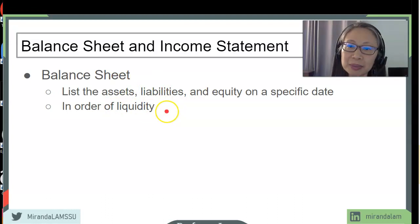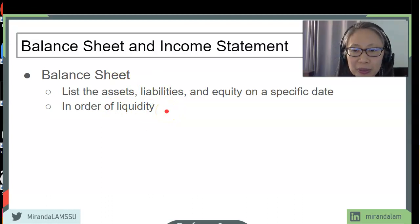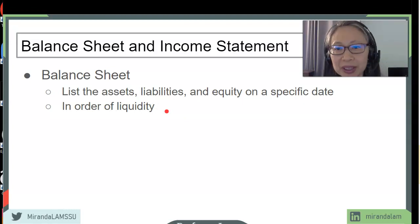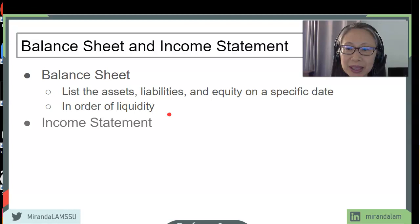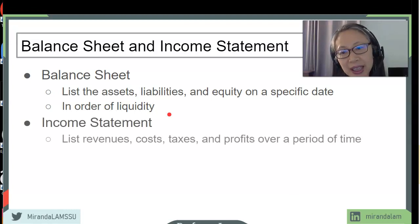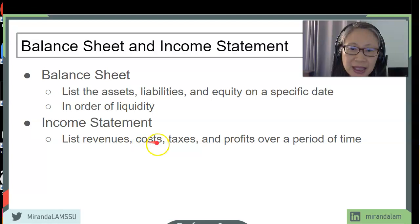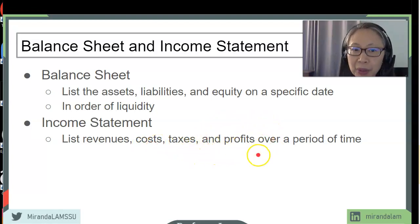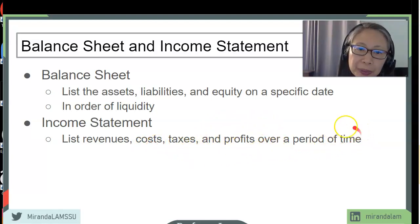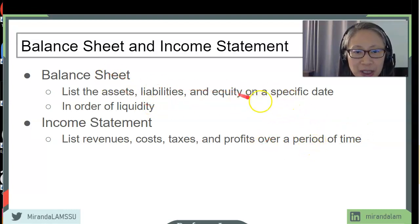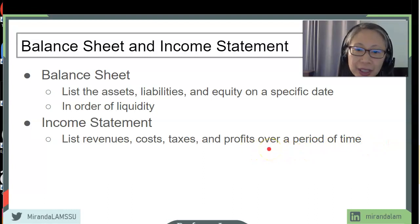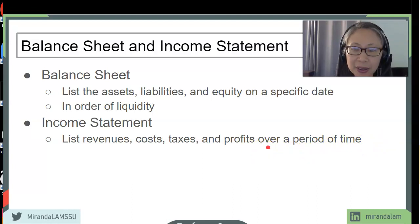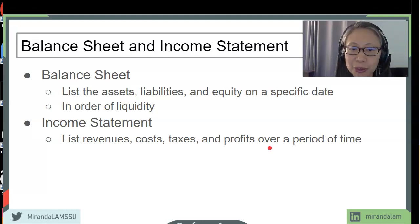On the liability side, liquidity means how soon those liabilities need to be paid — the sooner they come due, the earlier they appear on the balance sheet. The income statement includes revenues, costs, taxes, and finally the bottom line: profits, over a period of time, which differs from the balance sheet's specific date. The income statement may be monthly, quarterly, or yearly — for example, January 1st through December 31st.